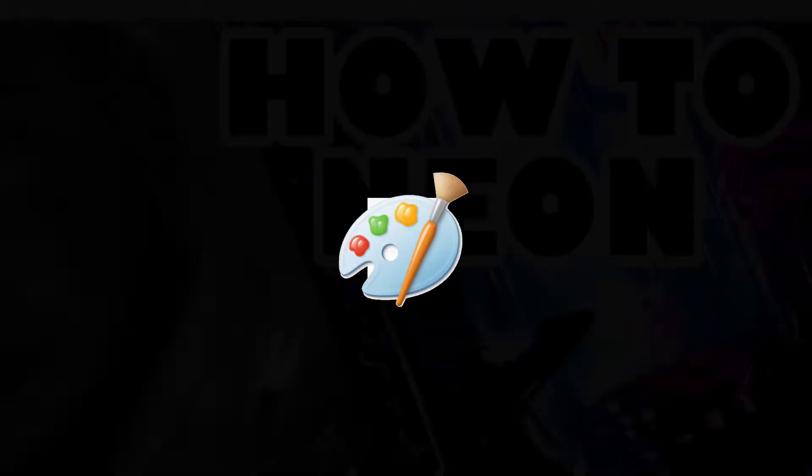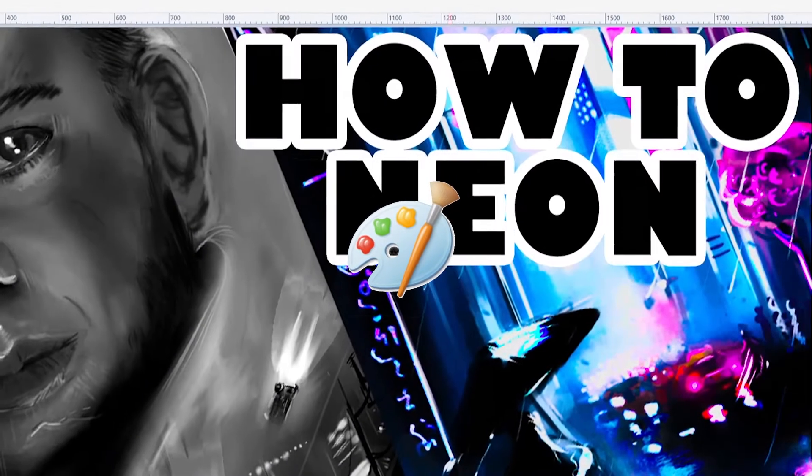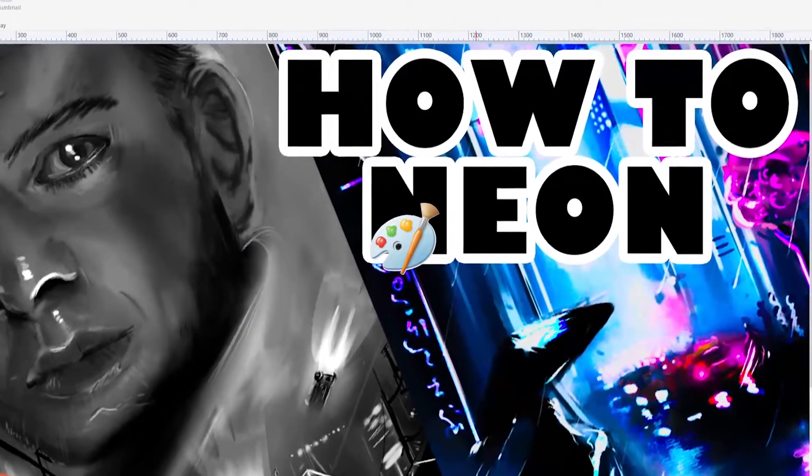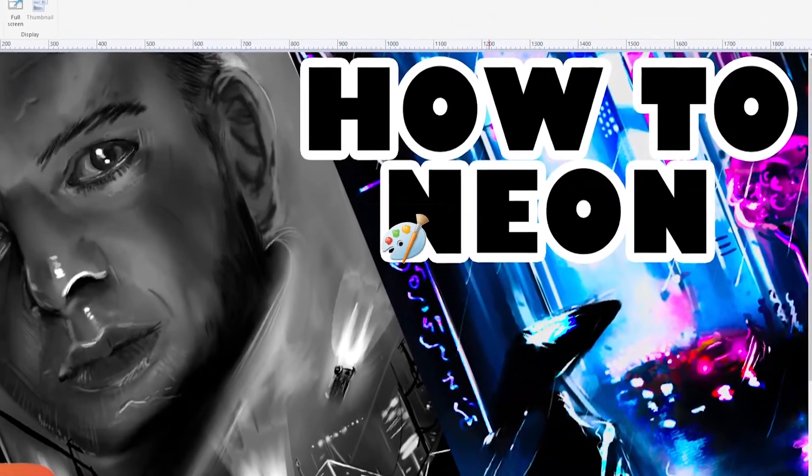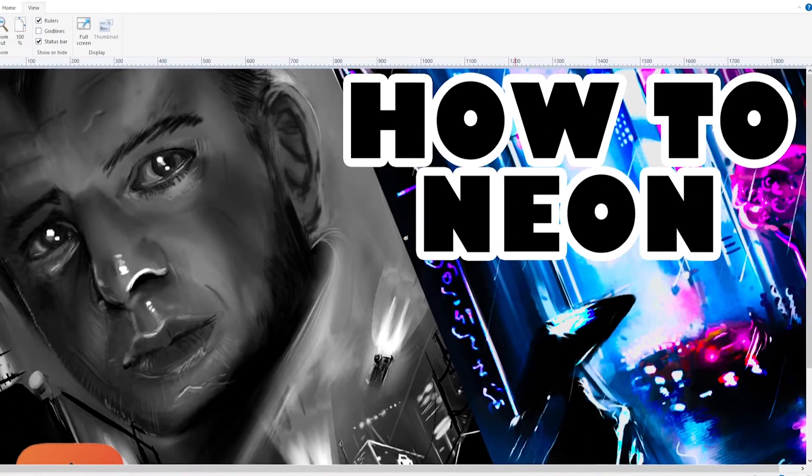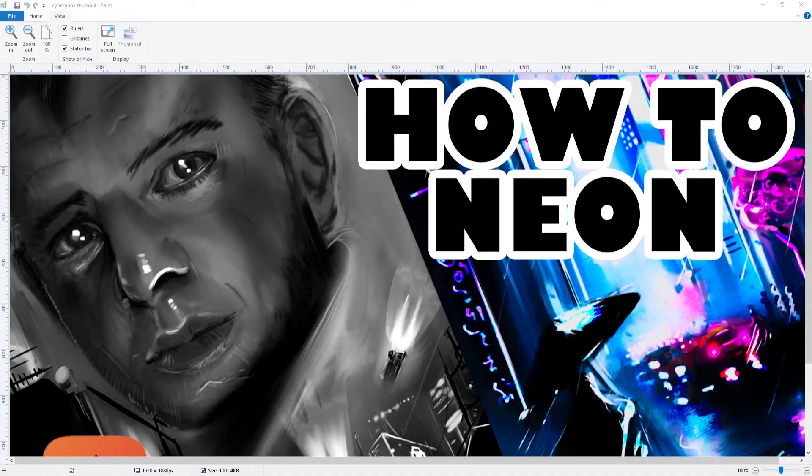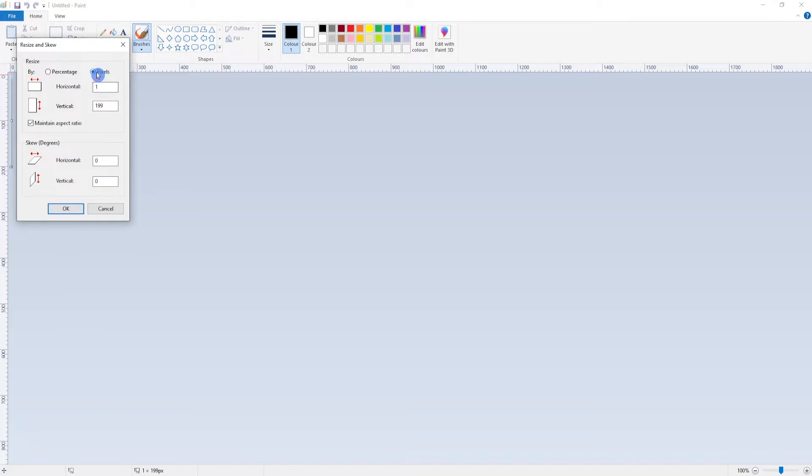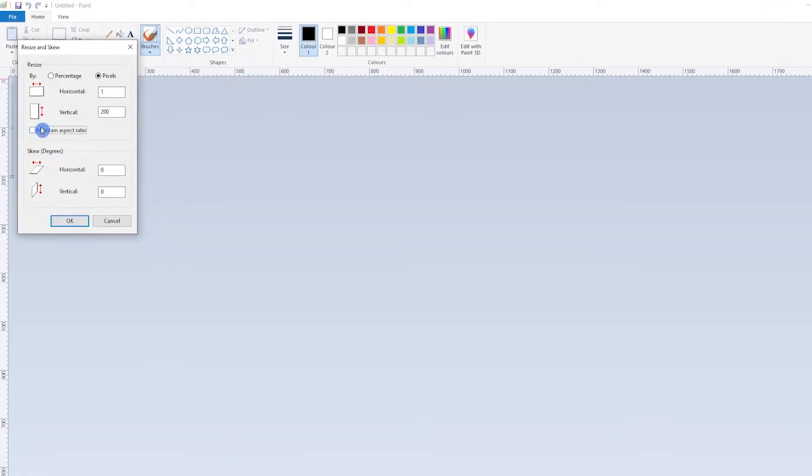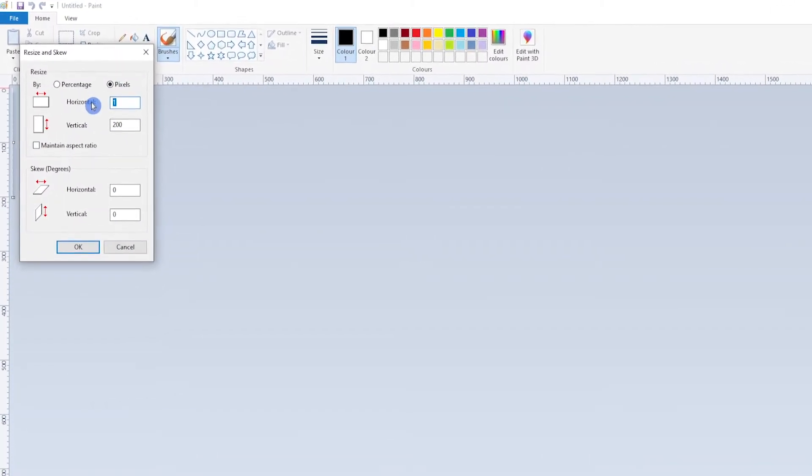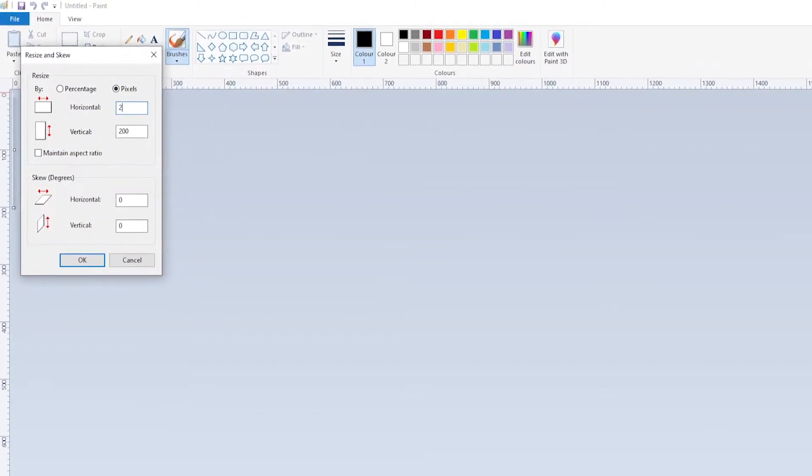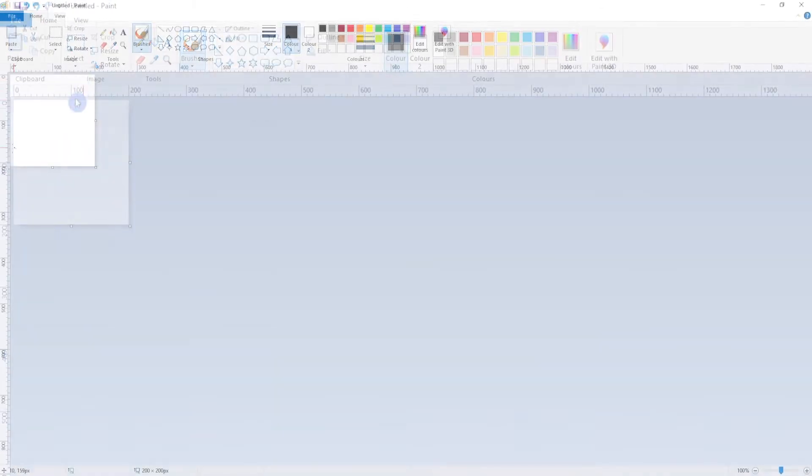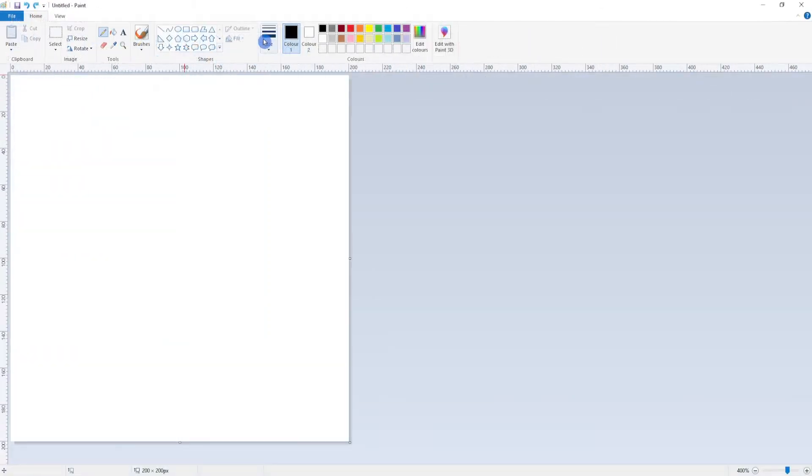Start by making a texture template. I have used Microsoft Paint as it gives you easy access to a one pixel line. To start, we resize the paper, click Pixels and unclick Maintain Aspect Ratio. Then set the size to 200 pixels by 200 pixels, hit OK and then zoom in.